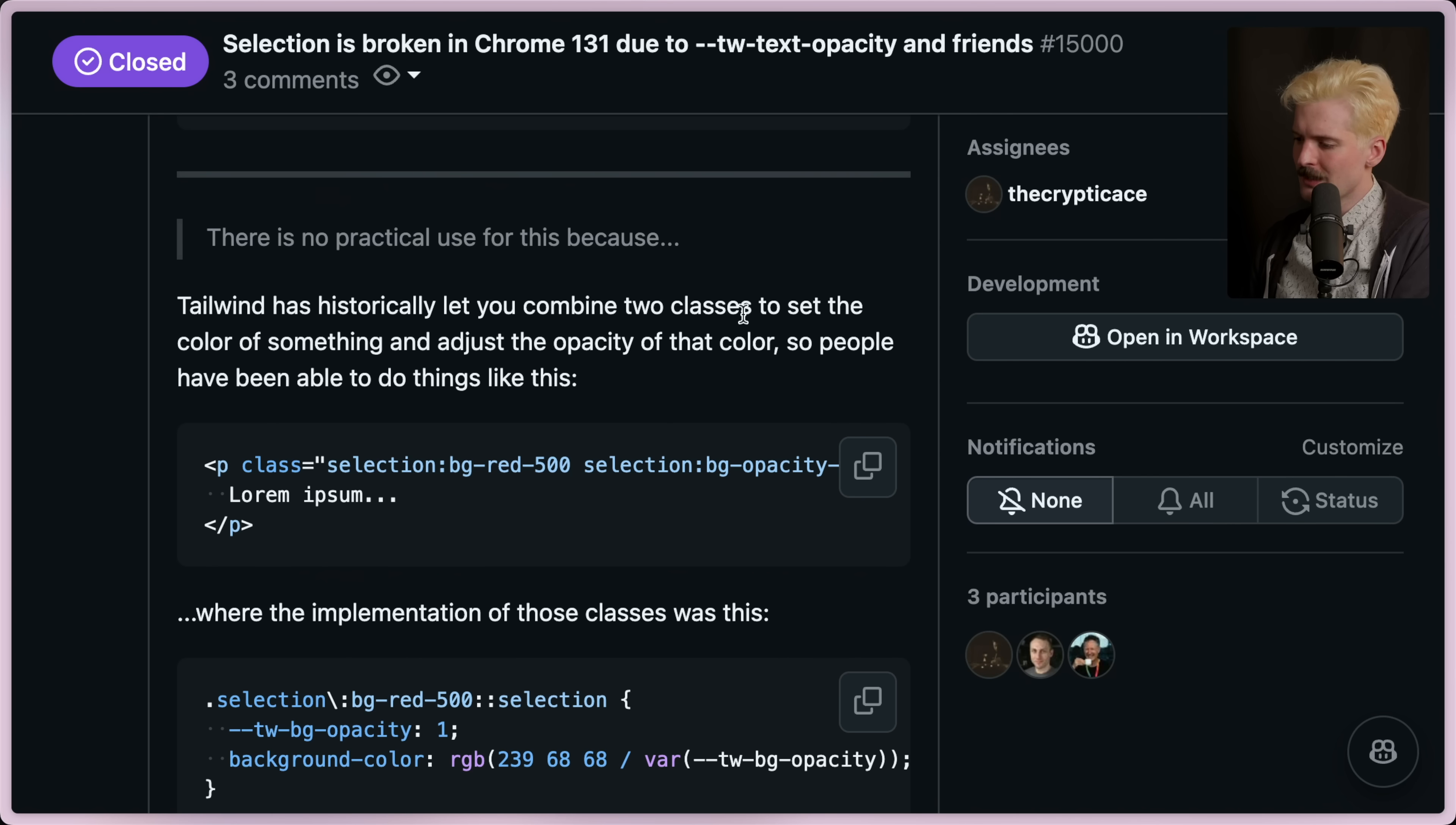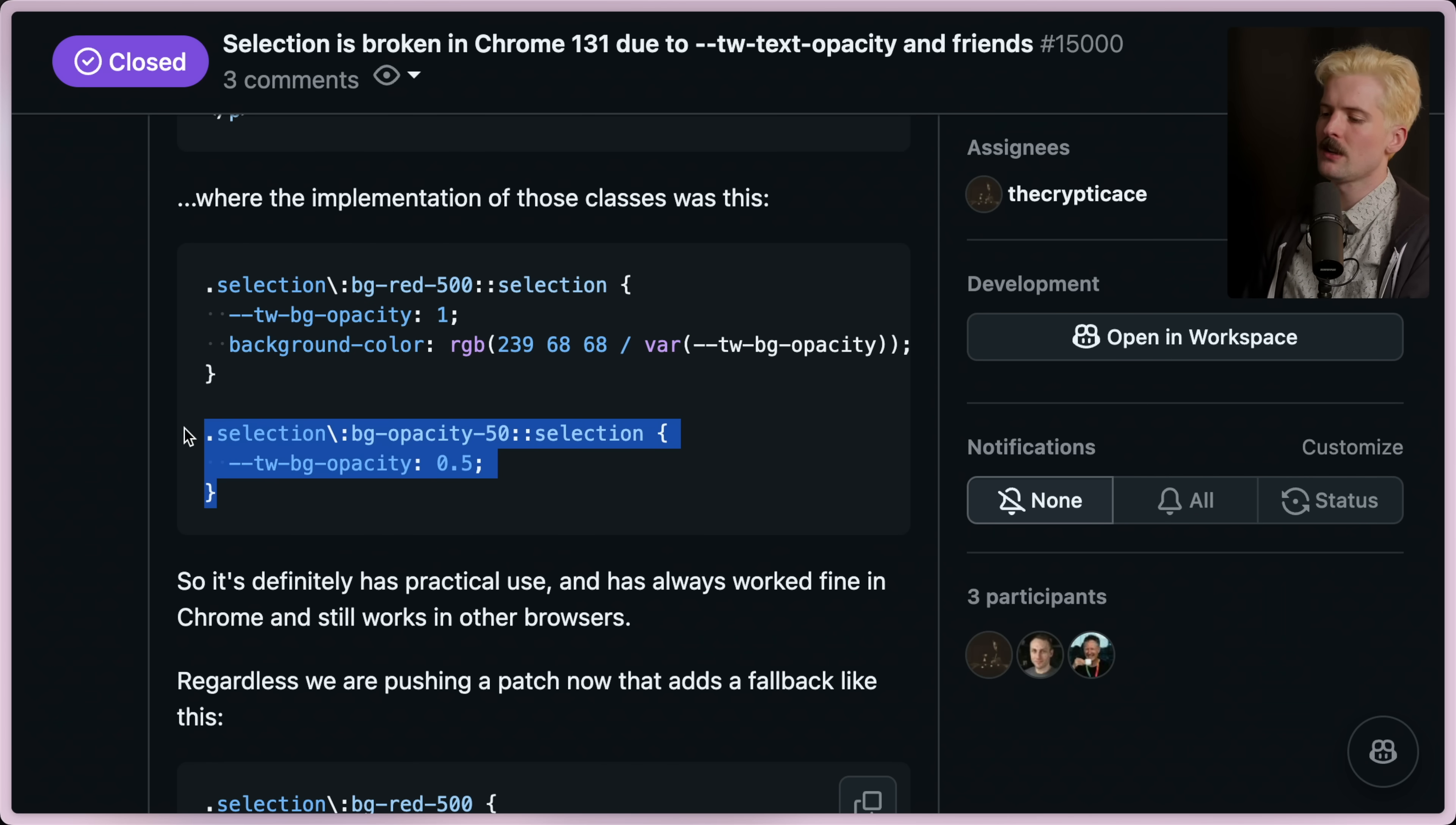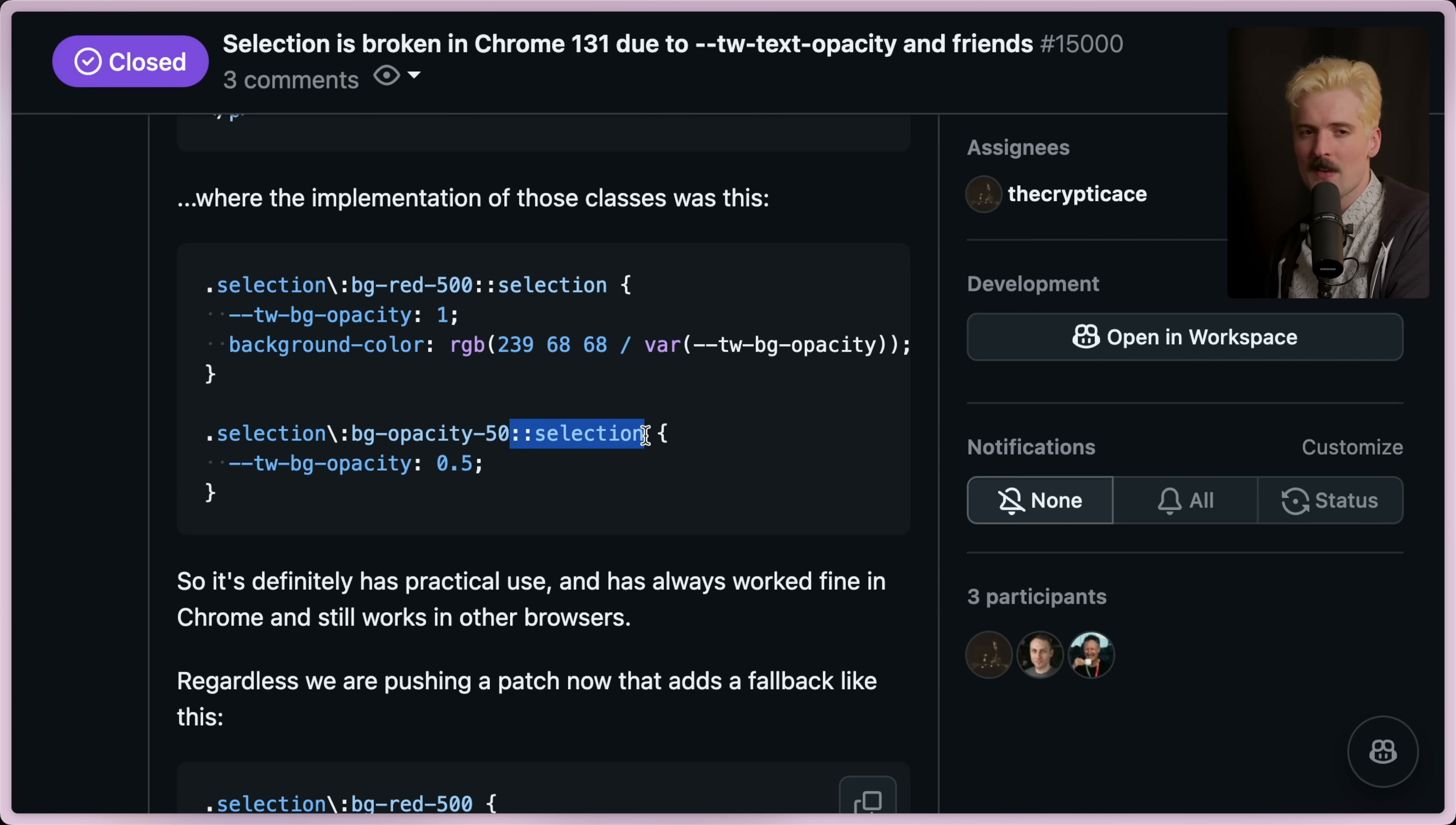Tailwind has historically lets you combine two classes to set the color of something and adjust the opacity of the color. So people have been able to do things like selection:BG-Red-500, selection:BG-Opacity-50, where the implementation of these classes would look like this. We have selection BG-Red-500 that uses the Tailwind BG Opacity variable that gets applied from a different element here. And since this is on selection, you would imagine that these, they're both targeting the same thing.